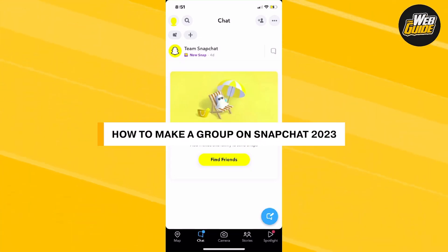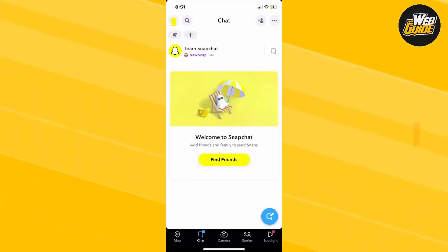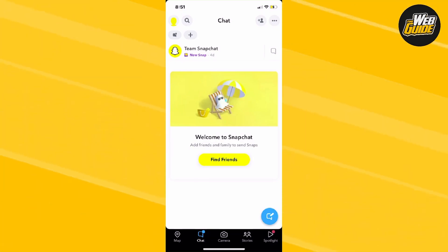How to make a group on Snapchat in 2023. In this video, I'll show you how to make a group on Snapchat in 2023. It's fairly easy and simple to do, so let's get right into it.